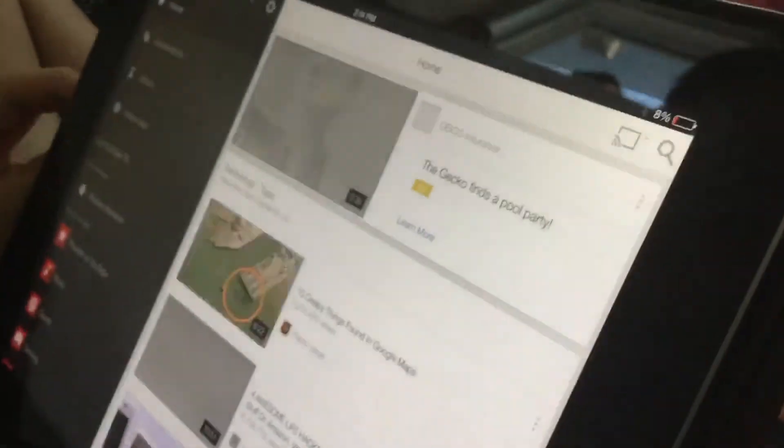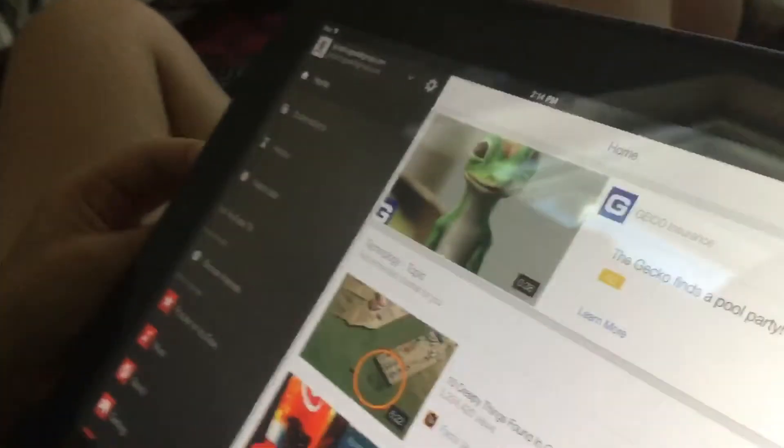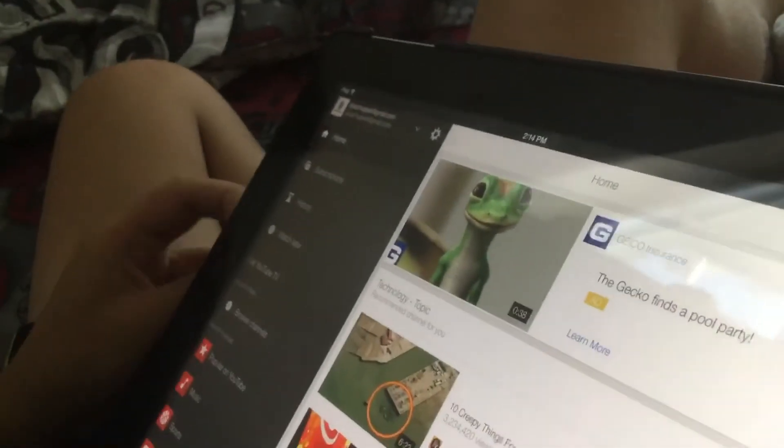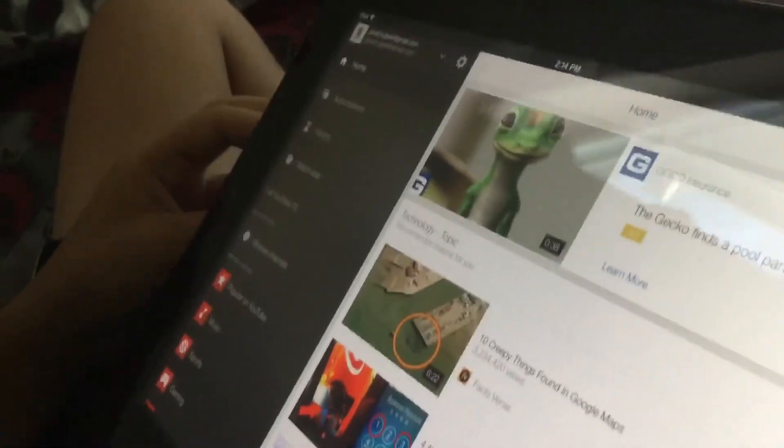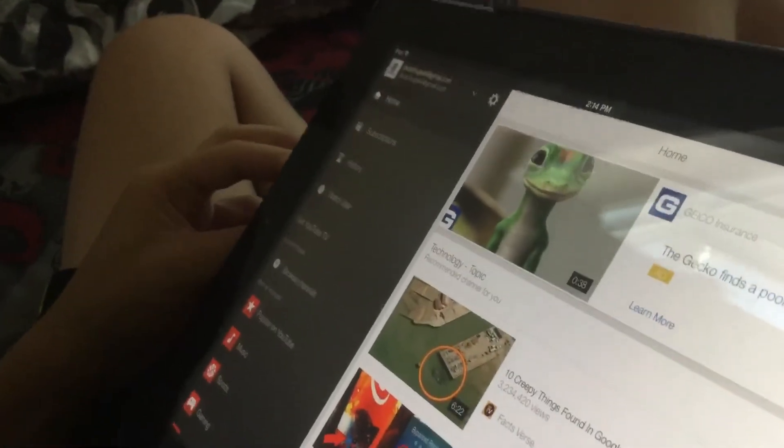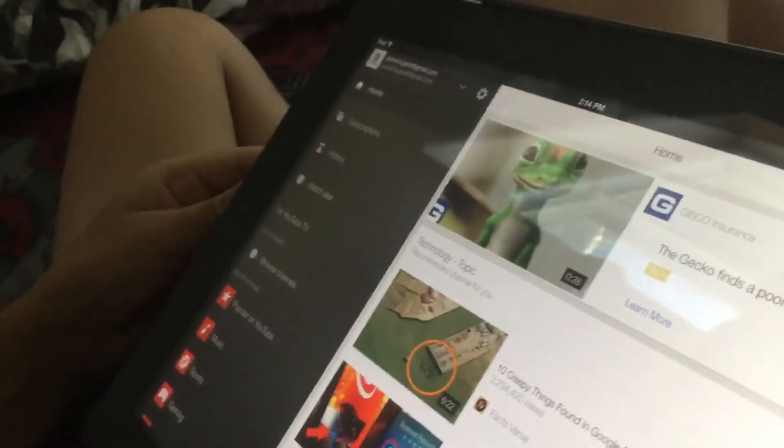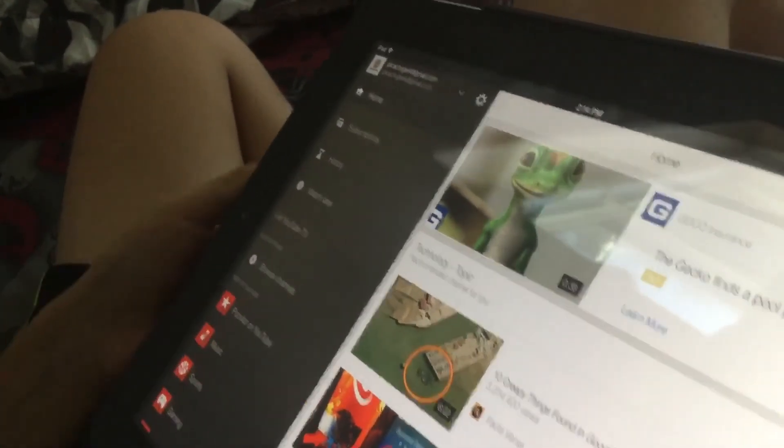Yes, I did it! Okay, so I did it. I have done it, so that is his channel. The gecko finds a pool party. Okay, so that's his channel. In the description we're gonna have the title of his YouTube channel name, so bye.